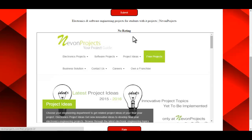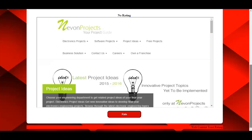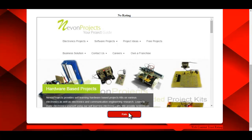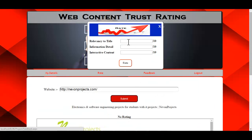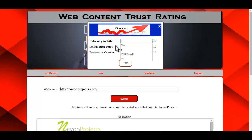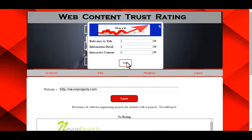If you haven't yet rated this website, click on Rate. Enter the rating you want to give out of 10 — for example, a rating of 6. Once you're done, click Rate and the information will be entered in the database.